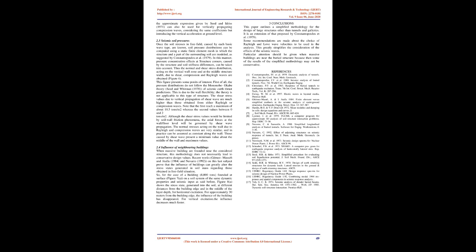Conclusions: This paper outlines a simplified methodology for the design of large structures other than tunnels and galleries. It is an extension of that proposed by Constantopoulos et al., 1979. Some recommendations are made about the choice of Rayleigh and Love wave velocities to be used in the analysis. This greatly simplifies the consideration of the effects of the seismic waves. Particular attention should be given when massive buildings are near the buried structure because then some of the results of the simplified methodology may not be conservative.